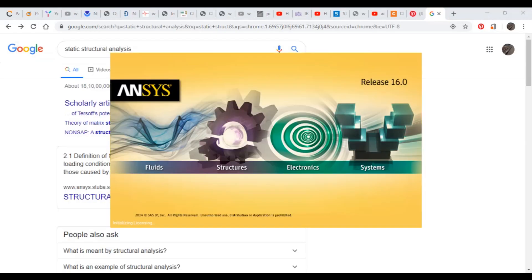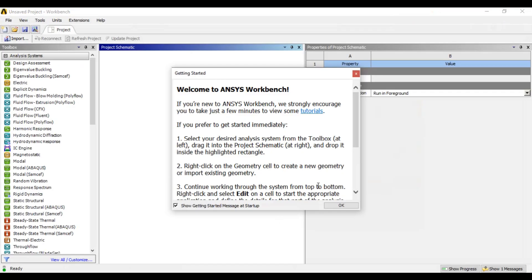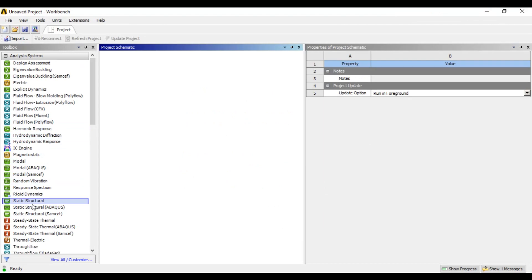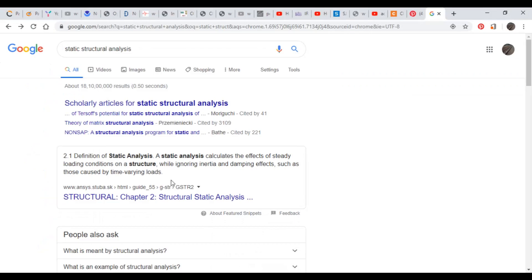Now we are going to look at ANSYS Workbench basics. We are going to show you a static structure. A static analysis calculates the effects of steady loading conditions on a structure while ignoring inertia and damping effects, such as those caused by time-varying loads. That is the steady loading condition for static structure analysis.